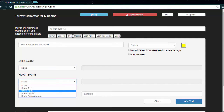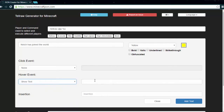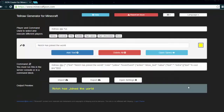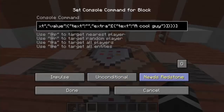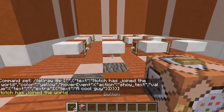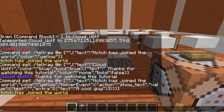The other hover event options — show achievement, show entity, show item — are for different functions and a lot of them don't actually work in chat. Show entity, for example, only works in a book. Go to show text and the text box unlocks. Type something like 'acoolguy,' then add text, copy and paste the command into a command block, and power it. Now 'Notch has joined the world' appears, and if you move your mouse over it, it shows 'acoolguy' in a little box above.